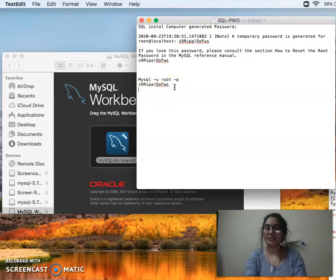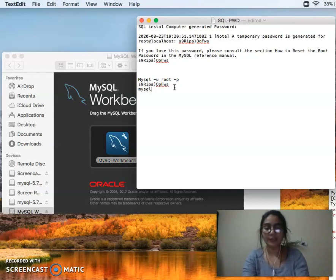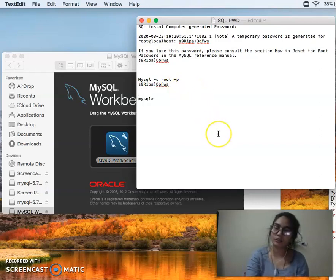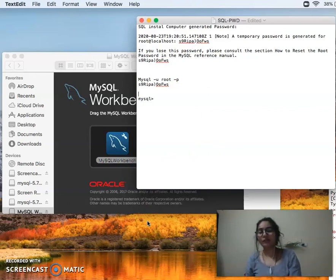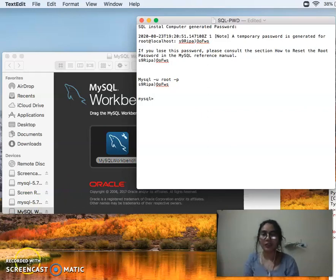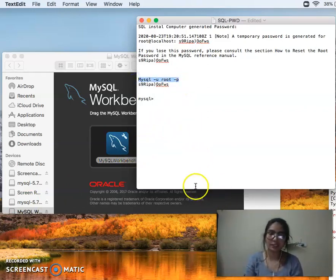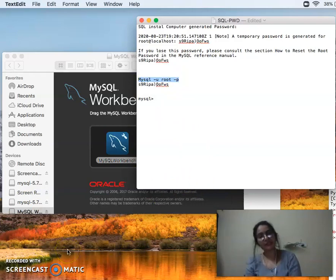Then press Enter. You will see the output, which means that your SQL is installed. That will be enough. You will open your terminal to change your password. We will learn the coding in the next class.